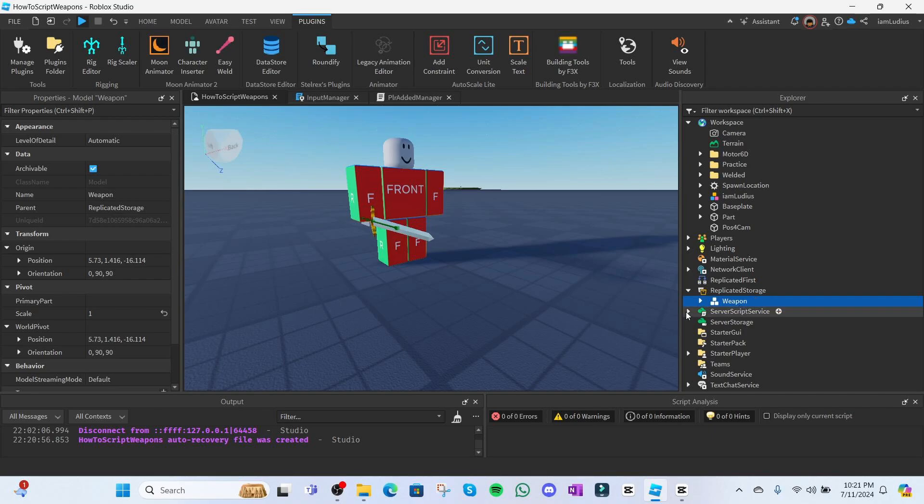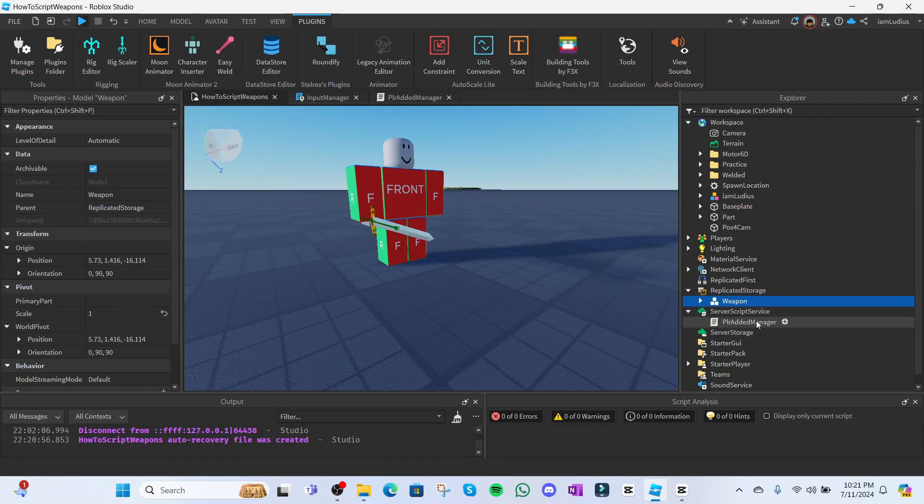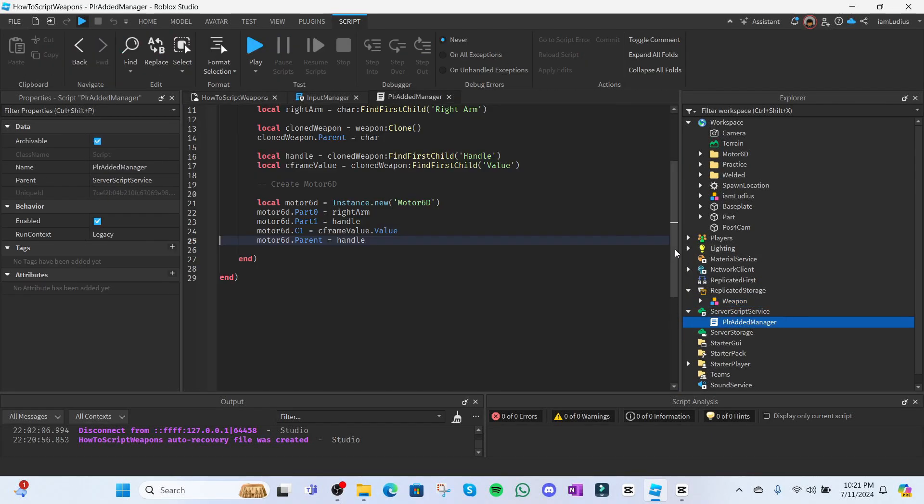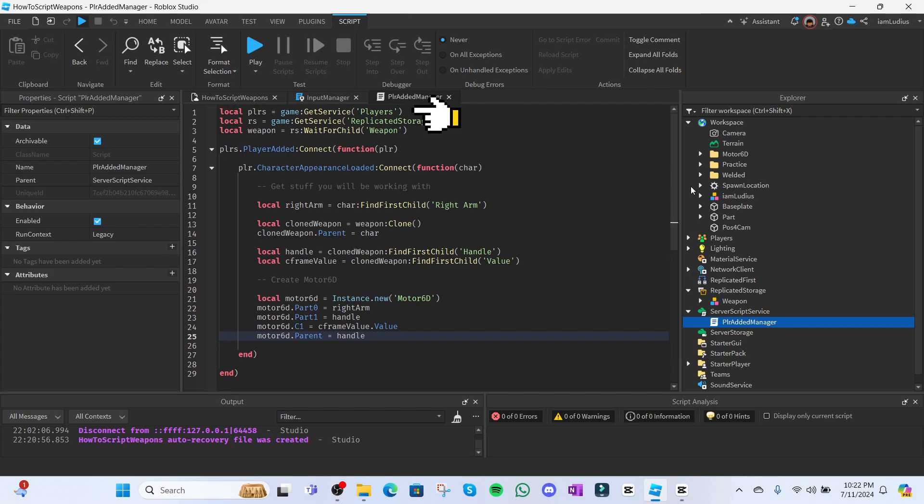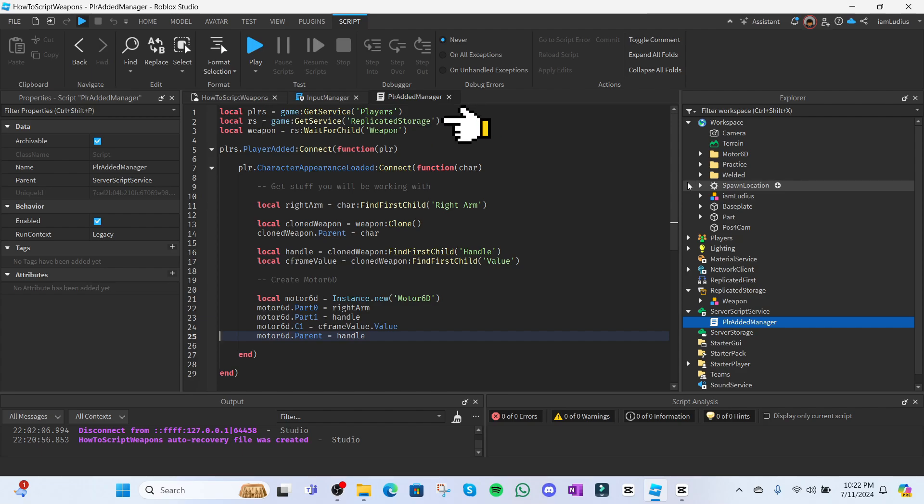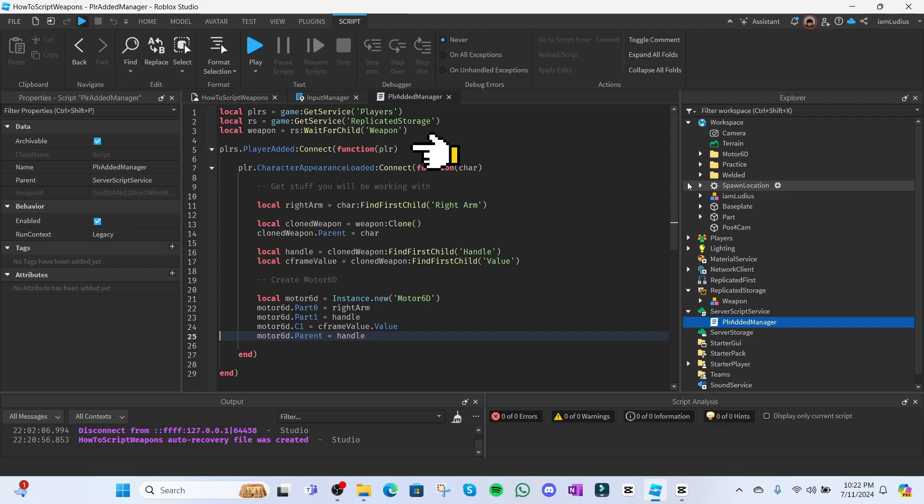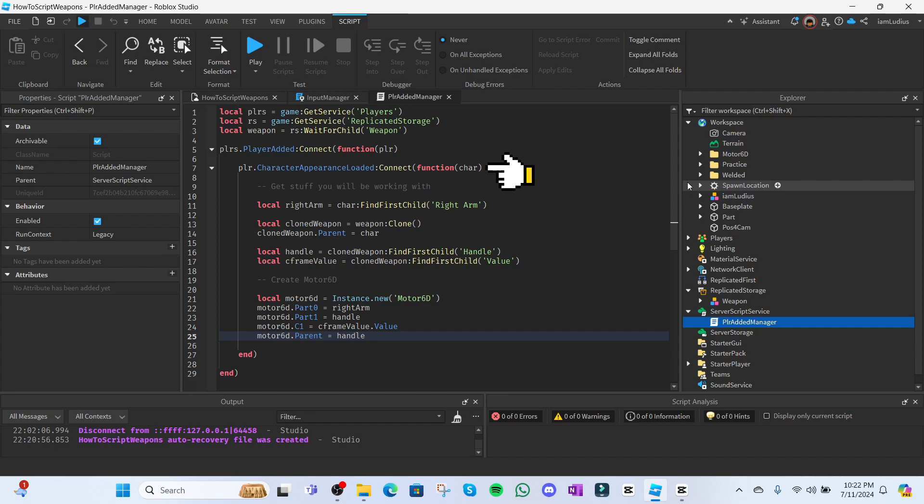Whenever I want something to spawn with the character, I create a script that detects each time a character is respawned. Let me show you what I mean. Inside server script service, insert a script and call it player edit manager. Of course, you don't have to name it that. That's just what I like to call it. But anyways, once you create the script, you're gonna want to get the player service by doing local players equal game colon get service players. We'll also be needing replicated storage and the weapon inside that, so get that as well. Local replicated storage equals game get service replicated storage. Local weapon equal replicated storage wait for child out weapon. Now we're gonna attack each time a player is added. You gotta do this to get the character of the player that has been added into the game. So you do players dot player added colon connect function player. Player is going to be the newly added player. Press enter and inside this you wanna write player dot character appearance loaded colon connect function char. Char is going to be the newly spawned character. Press enter and now whatever you put inside this will run whenever a new character from a player is spawned. So you can use this for anything even if it's not really weapons.